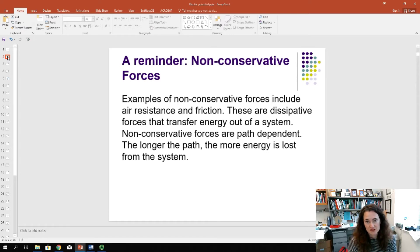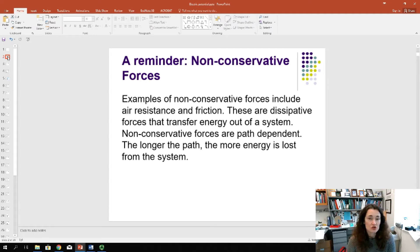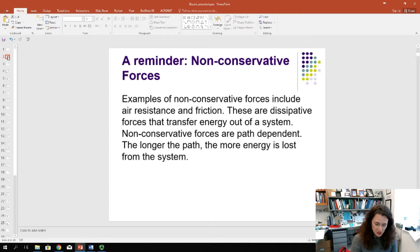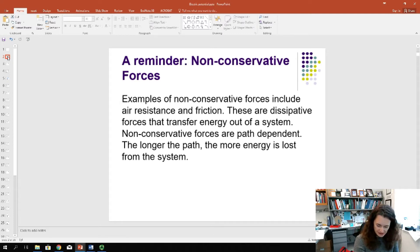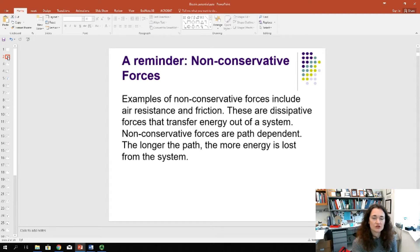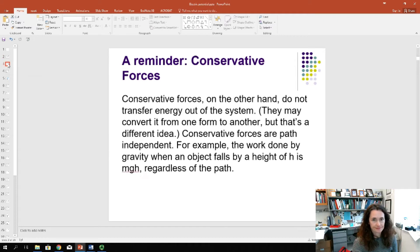Non-conservative forces are things like air resistance and friction. These are dissipative forces that take energy out of systems — usually lost through heat or sound to the surroundings. Because these forces act over the entire path of the particle, not just the displacement, they are path dependent. If I ran from point A to point B in a circuitous route, I've lost more to friction and air resistance than if I ran in a straight line. The longer the path, the more energy is dissipated.